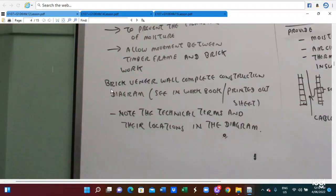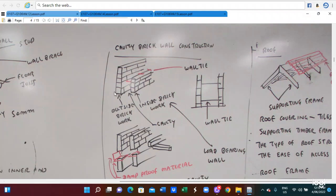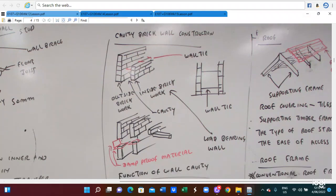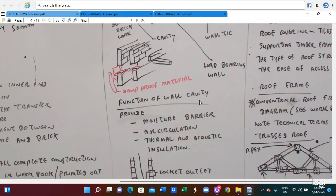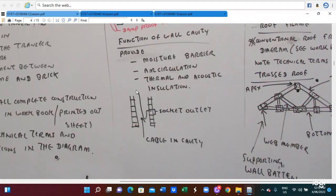The brick bandier wall can be seen in the construction diagram — you have to see the wall and the brick sheet. We need to know the technical terms and their location in the diagram. Here we need the cavity wall construction — the outside the wall, inside the wall. This is the wall type, and this is the demo course. Here is the low band wall — the cavity provides a breakout barrier, air circulation, thermal, and acoustical insulation. From the inside of the cavity wall, we can run the cable in the cavity and then connect it to the socket outlet.